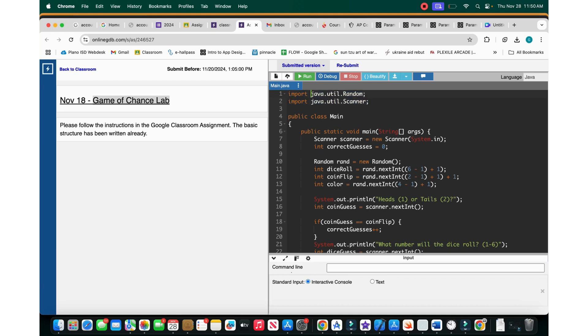So what this does - java.util - basically from Java you go to the utilities folder, and then you get random and then you get scanner. Util is basically what we're going to use a lot because it's just the general stuff we use and what we'll be learning in Java.